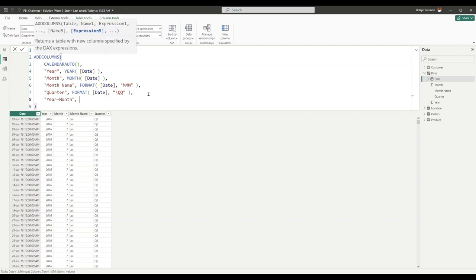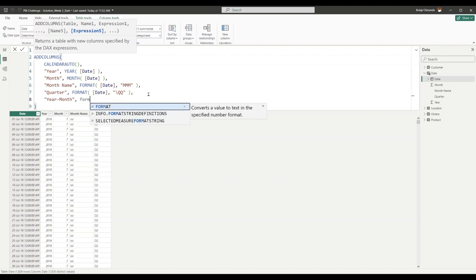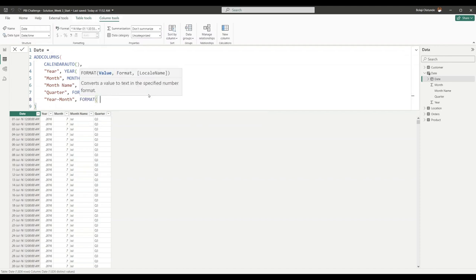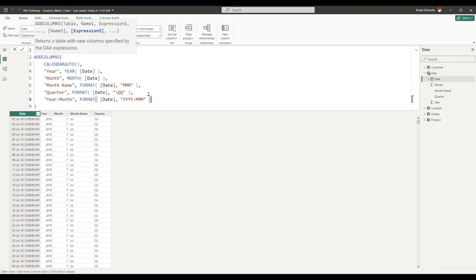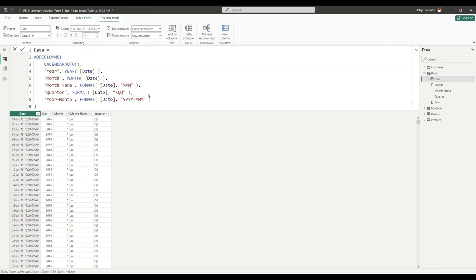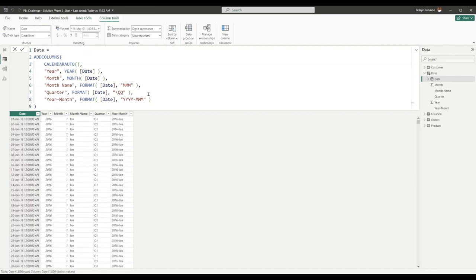For our Year Month column we're going to use FORMAT. We'll format our Date and the format we're going to give it—since we want year and month all together—is YYYY, put a hyphen, MM. Close that, close our FORMAT function. If you hit enter, you see a combination of our year and our month all nicely put together.